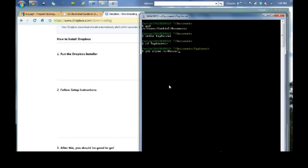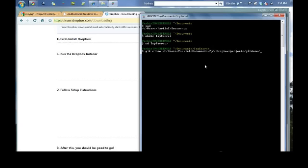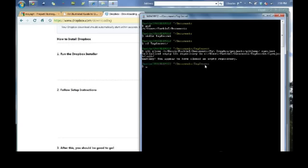Navigate there and issue the git clone command. Note that the very last parameter will be the name of a new folder for your project files. That warning is expected. You have cloned an empty repository, the one we initialized earlier.